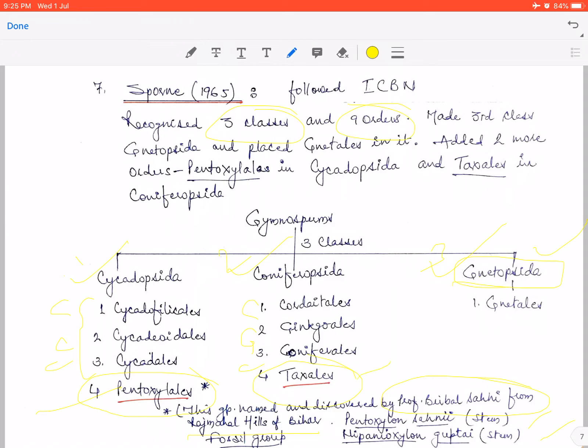Taxales is a living group, with the member Taxus baccata. Sporne added Taxales as a new order. As more fossils were discovered, classifications kept changing and new fossil orders were added. Today's classification ends here. In my next part, which I'll take tomorrow, I'll cover the entire remaining portion of the classification given by Beer-host and Steward, and also provide a brief outline of the recent classification of gymnosperms.